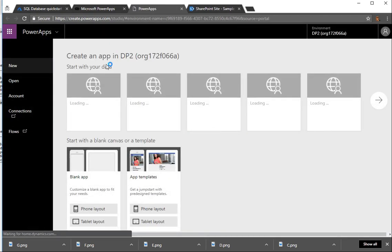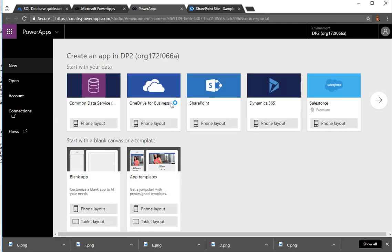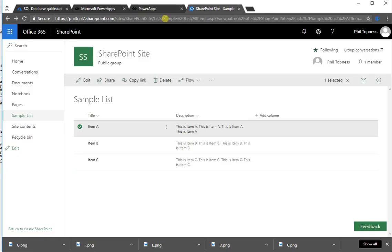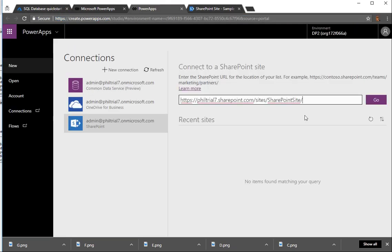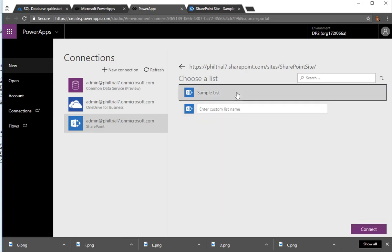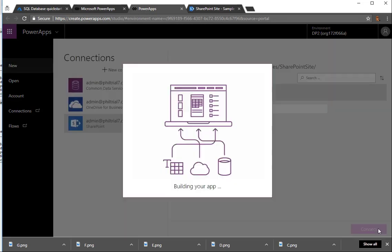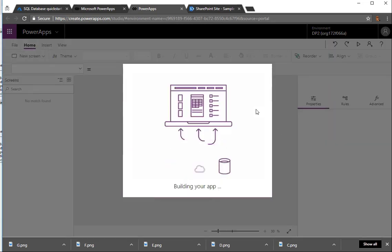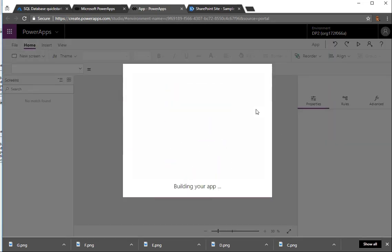So let's go into PowerApps and build an application that can maintain this list. So we'll start off with a phone layout, and we'll choose SharePoint as our data source. Let's copy that website out of there, our SharePoint site. We'll paste it in as the data source for SharePoint. It's going to list our lists. Ours is called Sample List, and we'll select that and we'll get going.